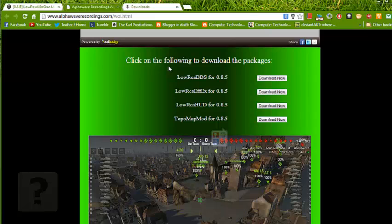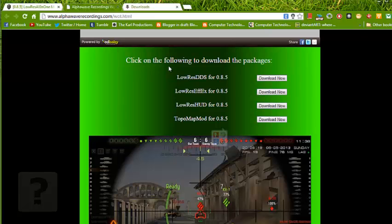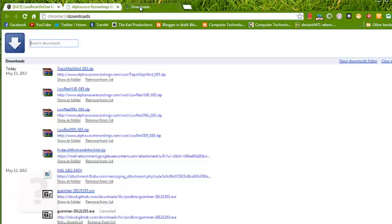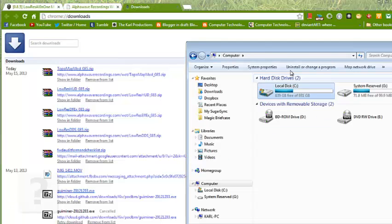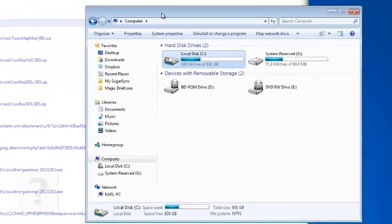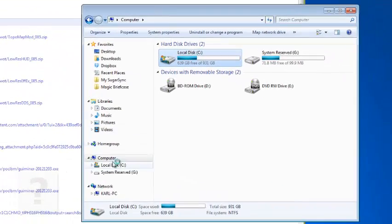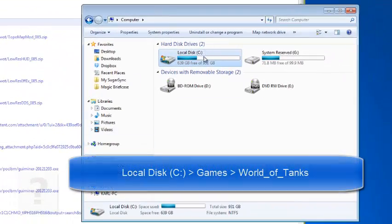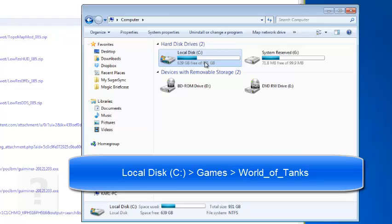Now I have downloaded the files and I will show you how to install them. So go to your Windows Explorer, go to your computer, then local disk C.